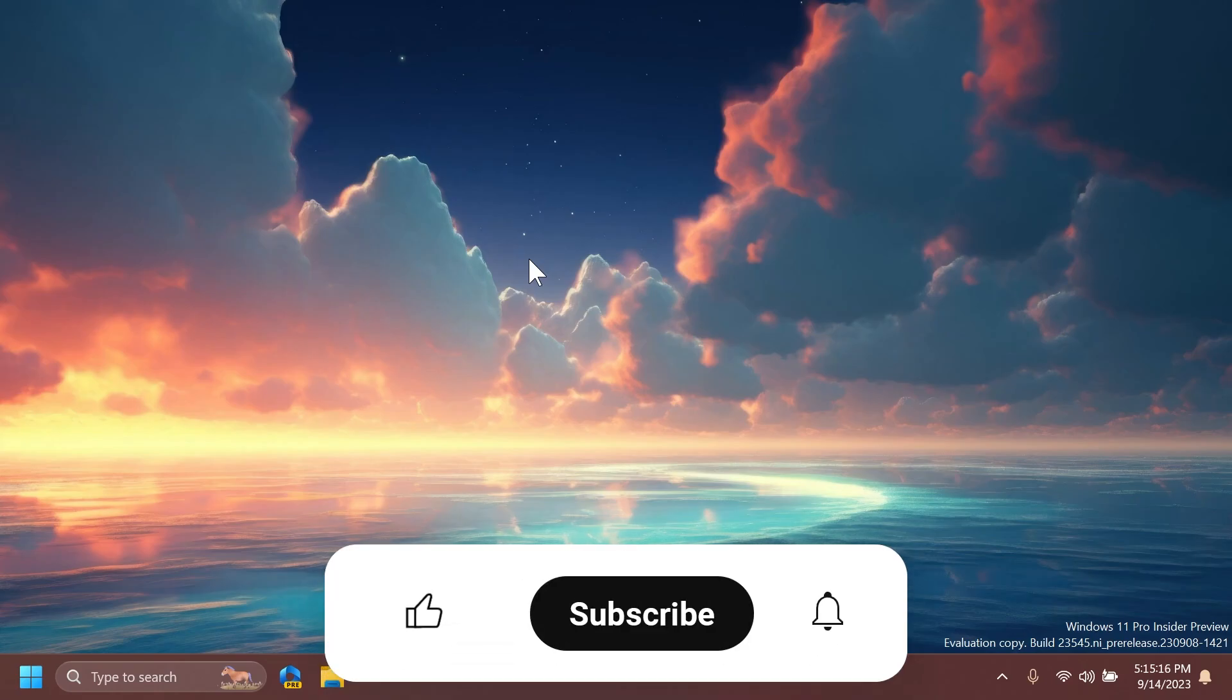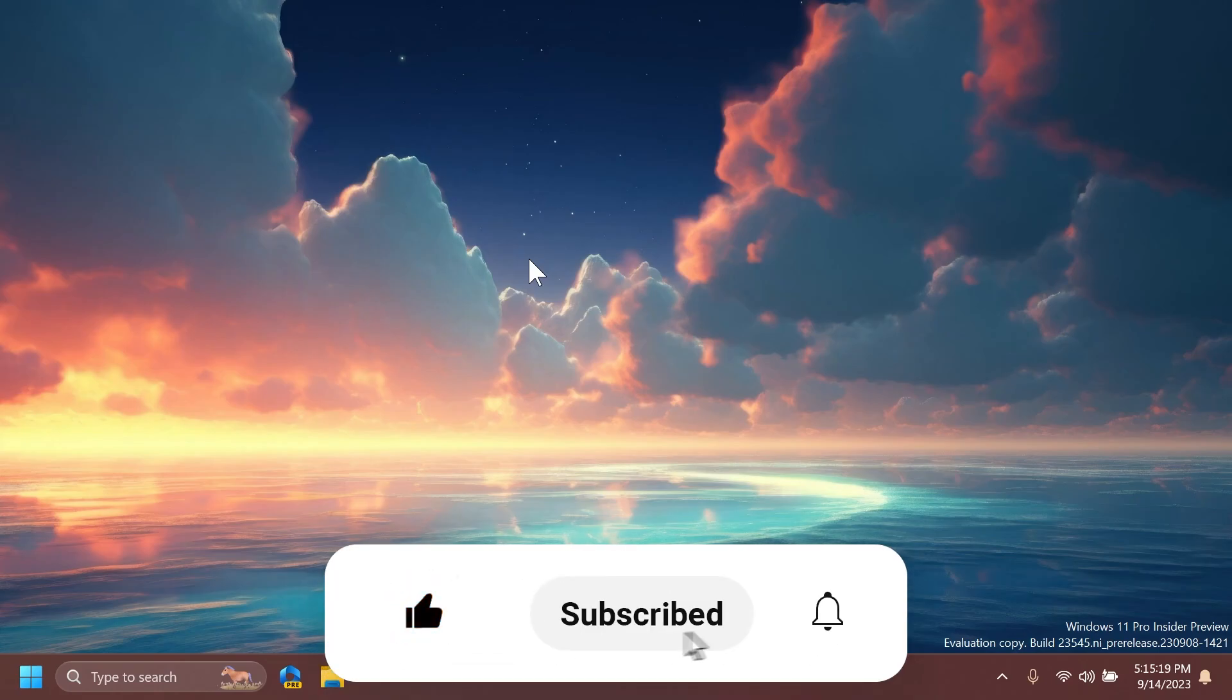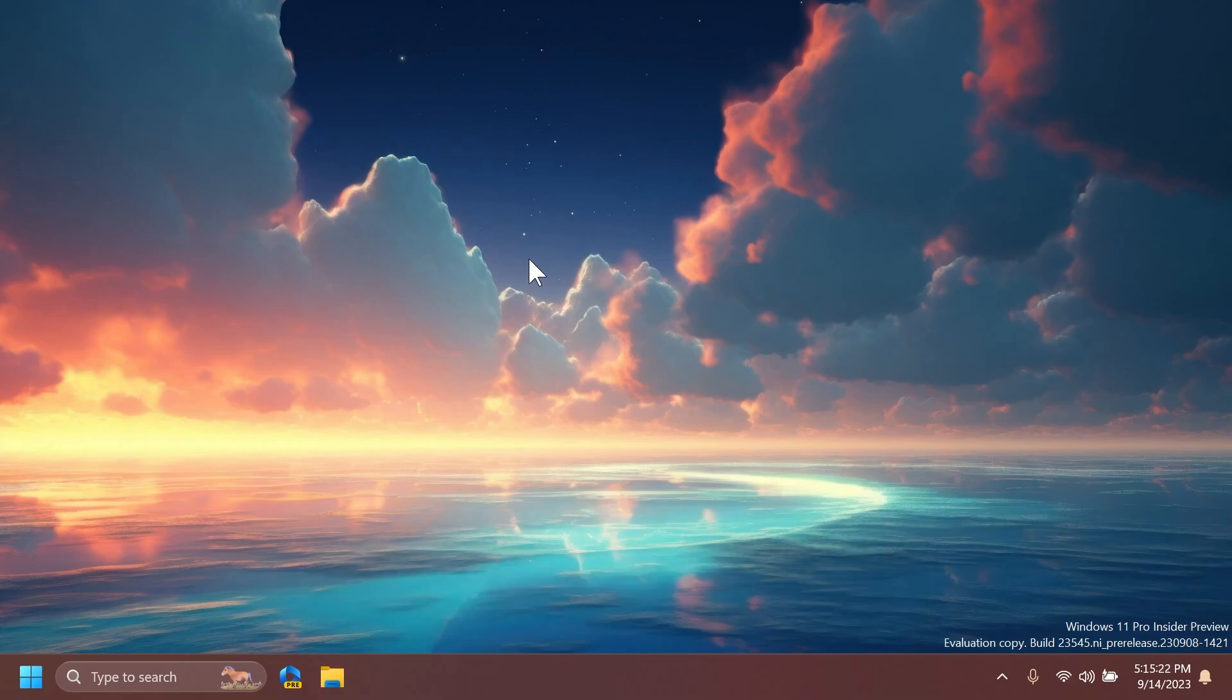If you enjoyed this video, please don't forget to leave a like below and also subscribe to the TechBased channel with notification bell activated so that you won't miss any future uploads like this one. I was Emmanuel from TechBased. Until next time, have a nice day.